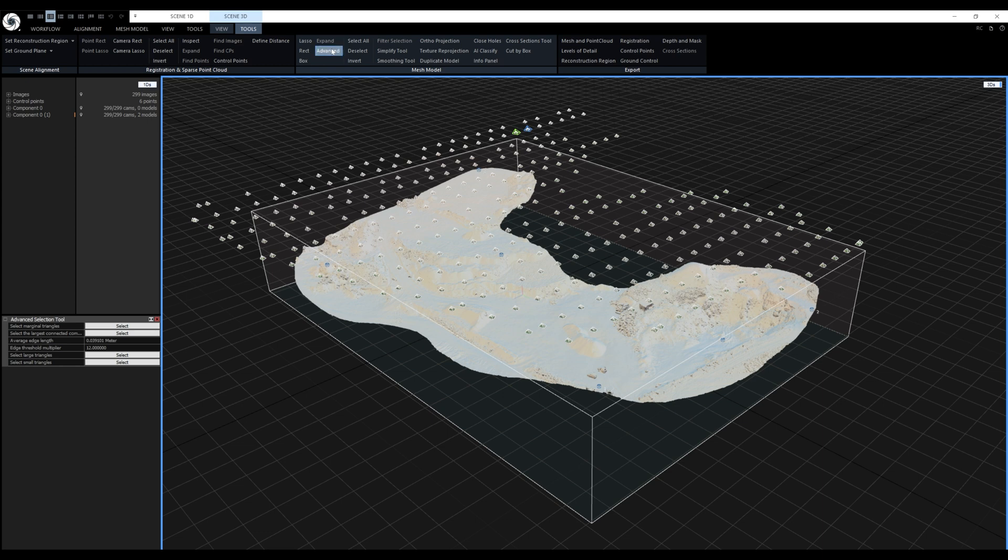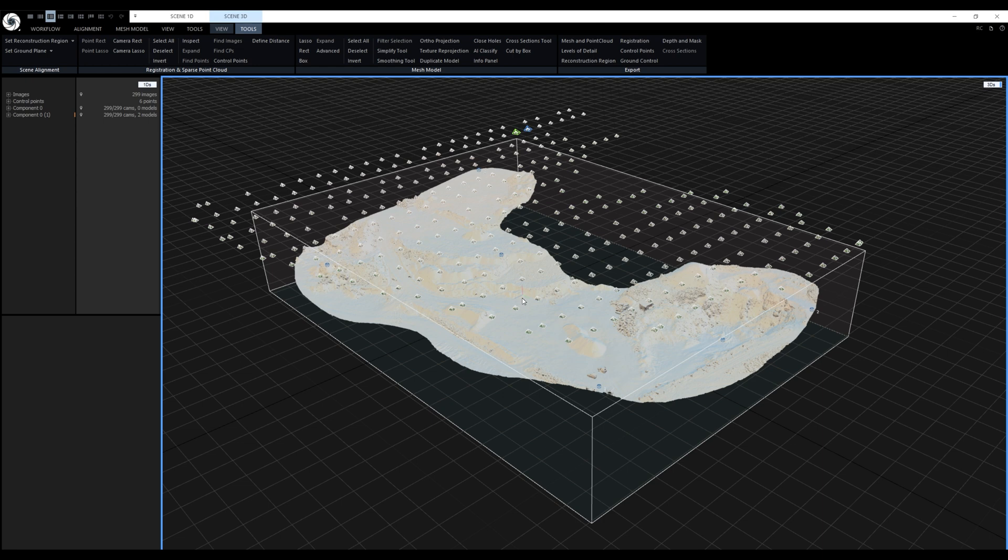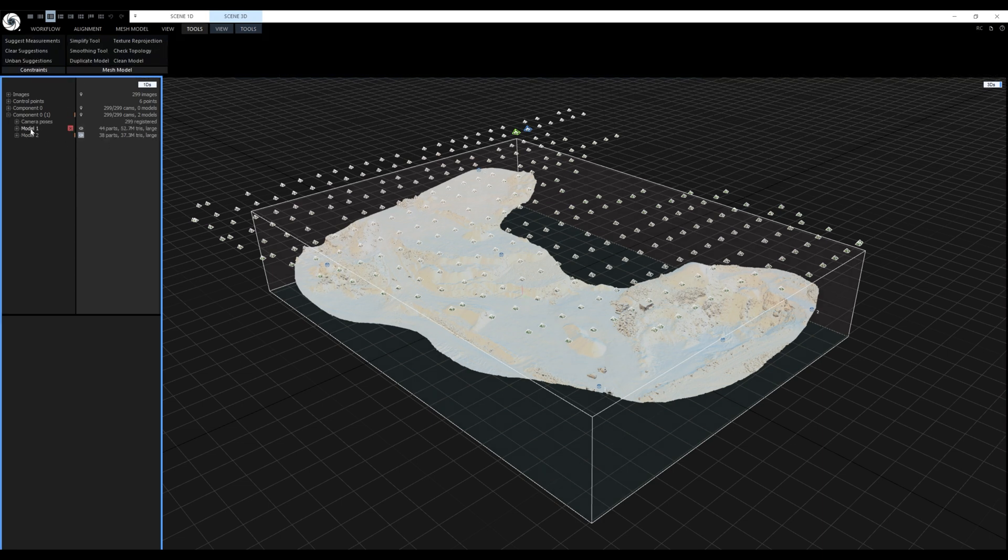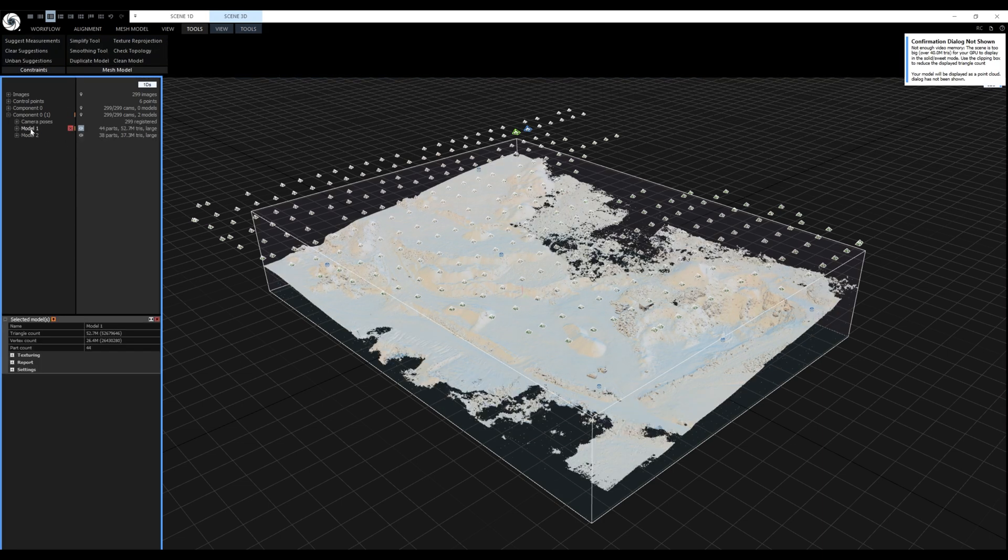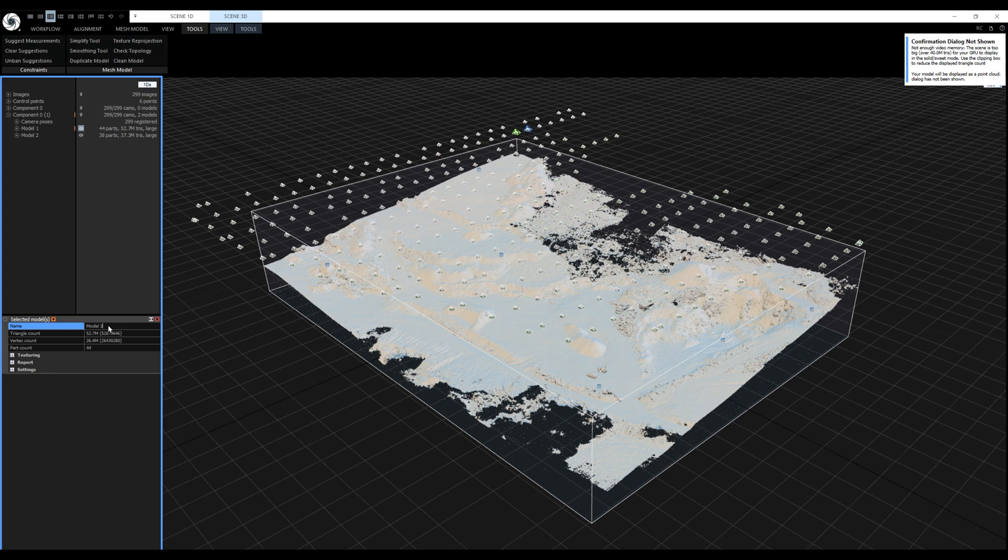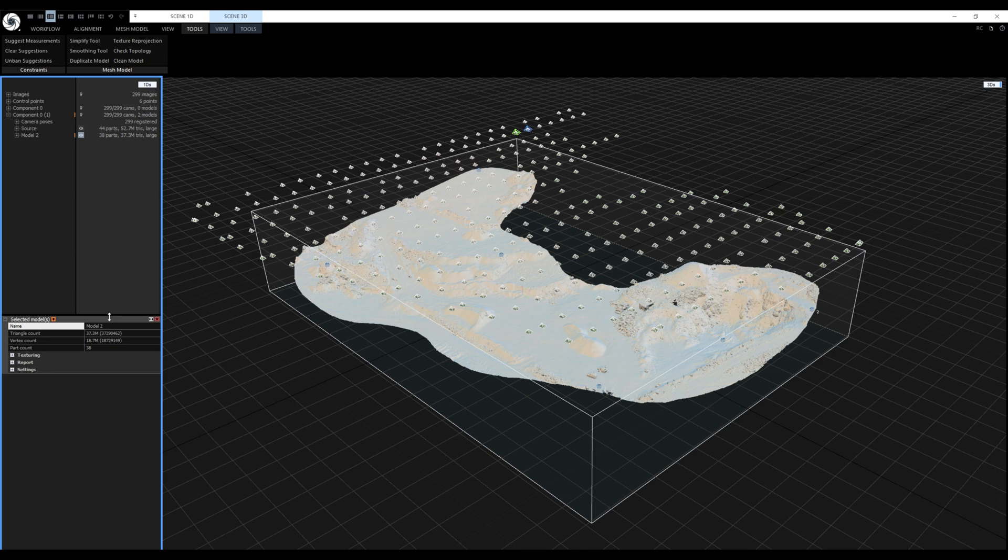Now we are looking at the clean version of our model. We can always go back to the original one if we want to. When I expand this component in 1DS this is the source model so I can rename it and this is the clean version we are looking at right now.